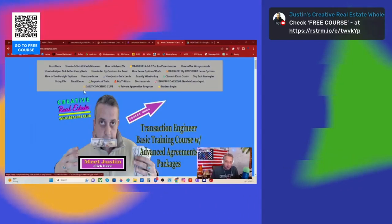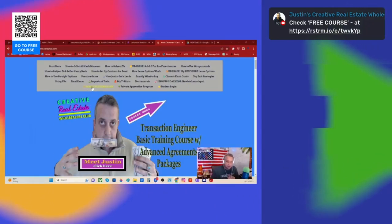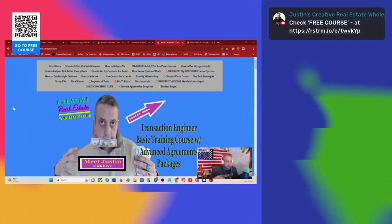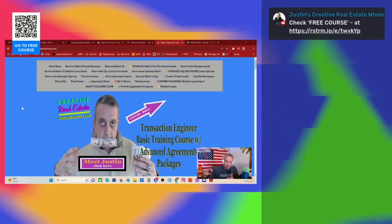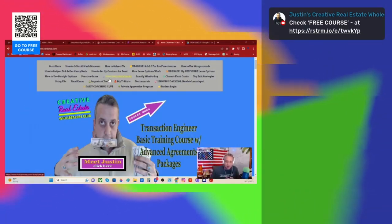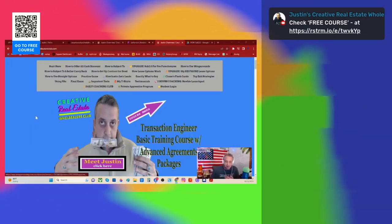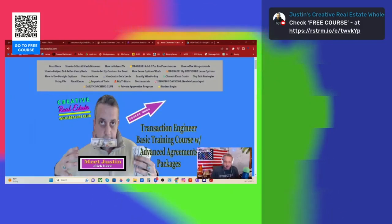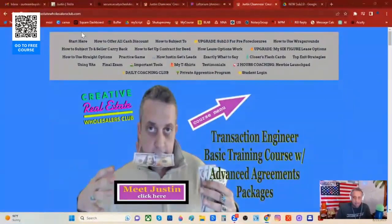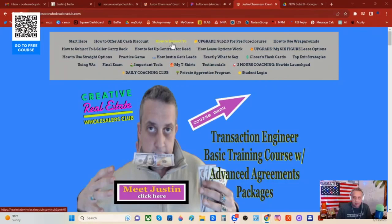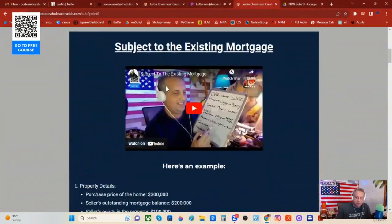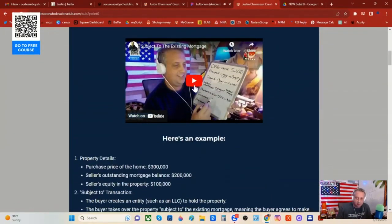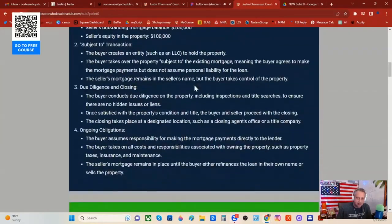If you go to realestatewholesellersclub.com, or go to shutupmoney.com and put in your email address, it will take you to realestatewholesellersclub.com. From there, click the menu, go to 'How to Subject To,' slide down, and you can see there's a little video where I explain the mechanics of subject to.